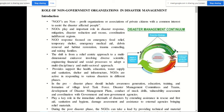The role of non-government organizations (NGOs) in disaster management. NGOs — non-government organizations — are nonprofit organizations, or associations of private citizens with a common interest to assist disaster-affected people. There is no involvement of any public sector. NGOs play an important role in disaster response, mitigation, disaster reduction, and rescue coordination in different regions.